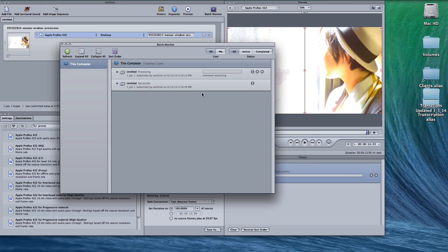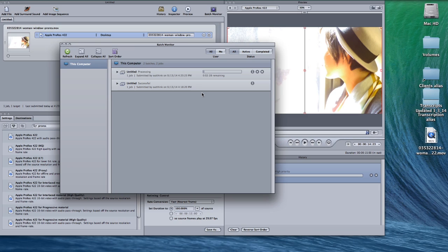Using a rate conversion of fast over a rate conversion of better motion compensated greatly speeds up your encode times when creating 29.97 files from 23.98 files.